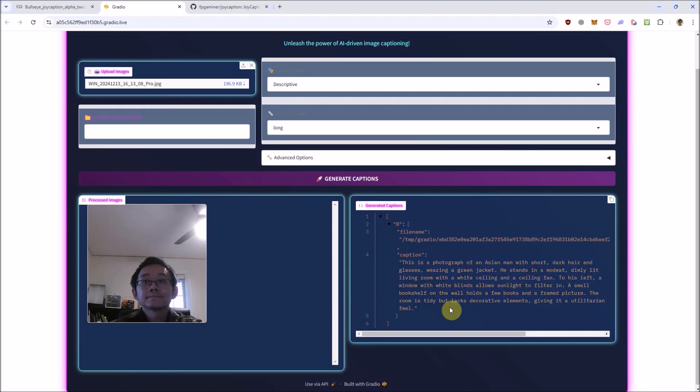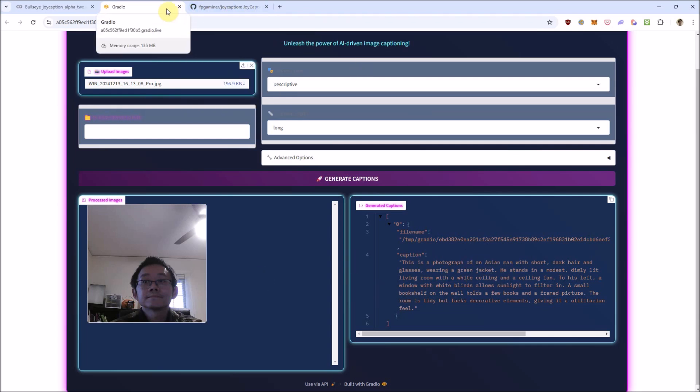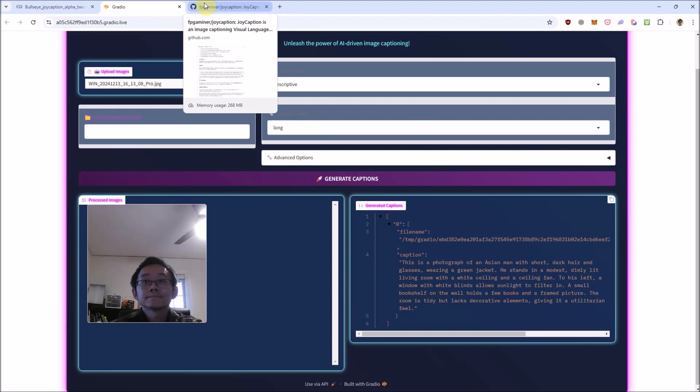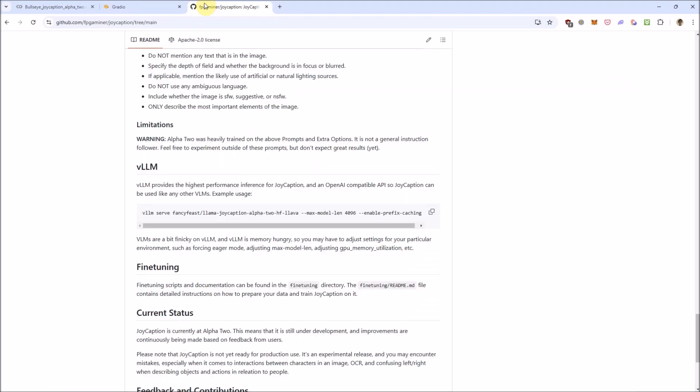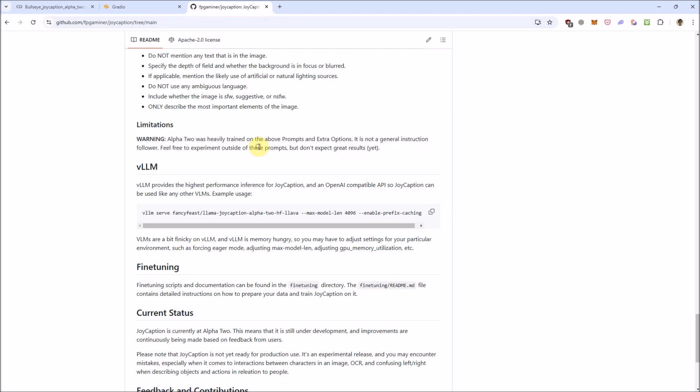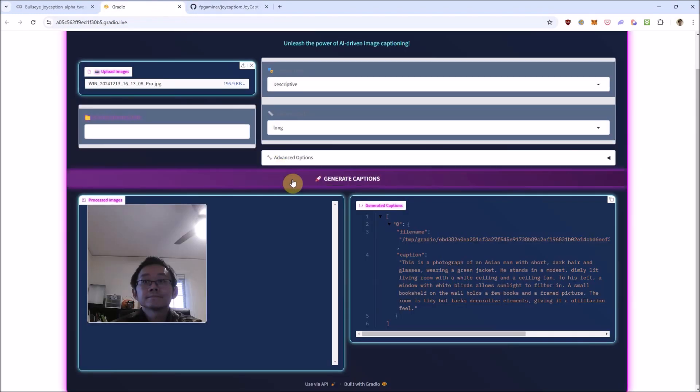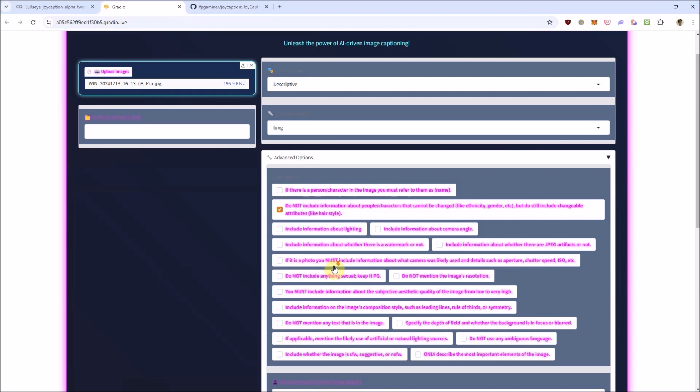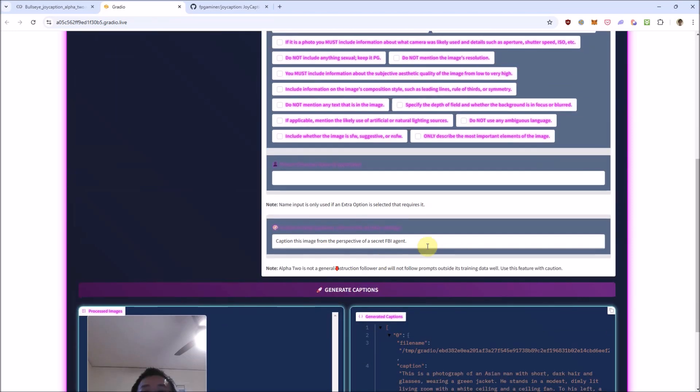The room is tidy but lacks decorative elements, giving it a utilitarian feel, but I guess that seems reasonable. And you can see there it disregarded the option to ignore ethnicity since the custom prompt overrides all of the options we've selected before. But just to show you the limitations of this model, since the creator even admitted that it was mostly trained on the options we've provided here, let's put something nonsensical into the custom prompt like, hello world.